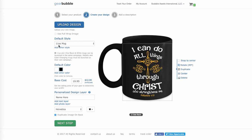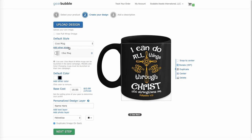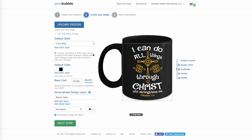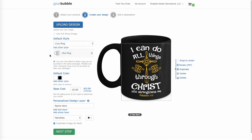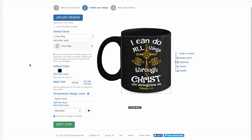They come in 11-ounce mugs and another style, 15-ounce, so it comes bigger. Here's the 11 ounce and here's the 15 ounce. Usually I do both. Then I leave the personalization fields alone since this isn't a personalized mug, and just hit Next.